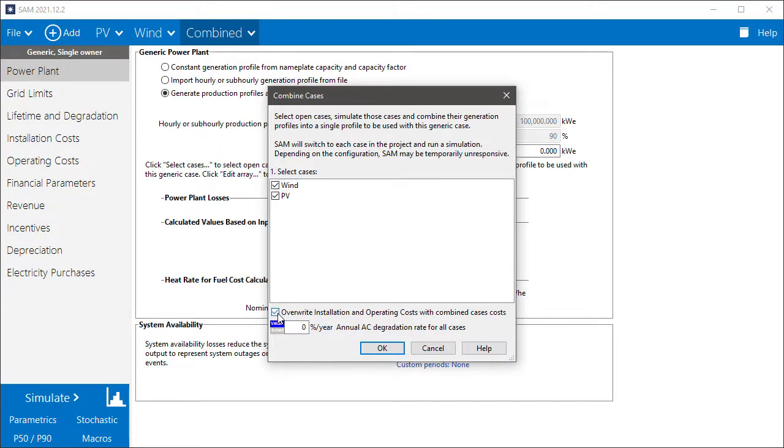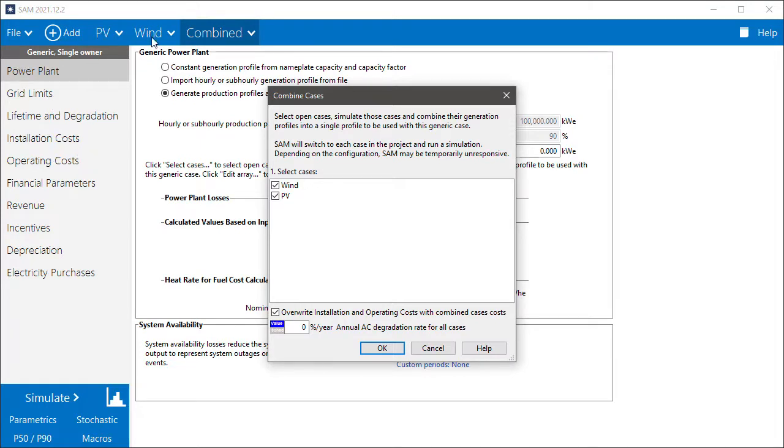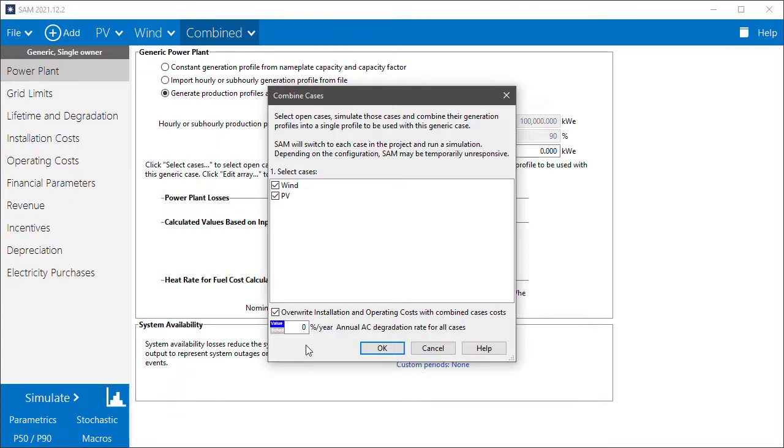What this will do is it'll calculate installation and operating costs for the combined system based on the installation and operating costs that I entered for PV and wind. I don't have to do this. If I don't choose this option, I could just enter the installation and operating costs of the combined system myself on these pages. I'll just use zero for the degradation rate. So I'll click OK.